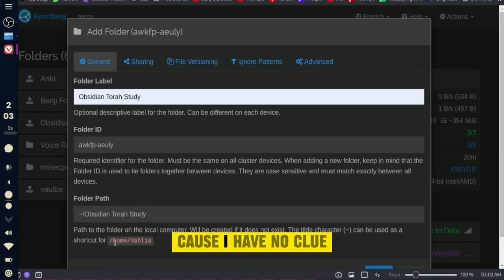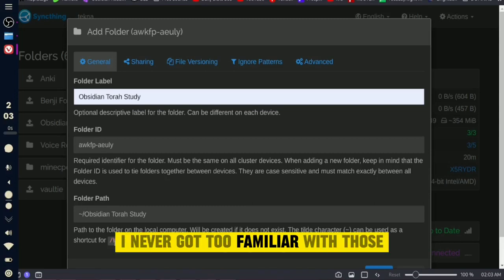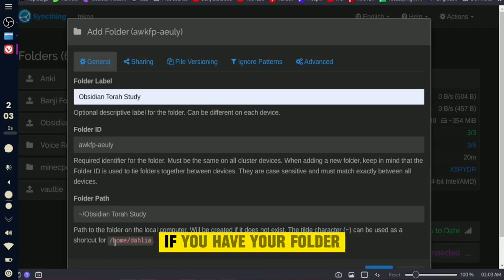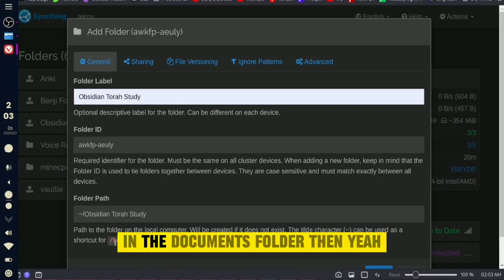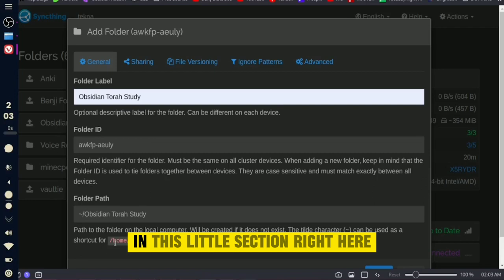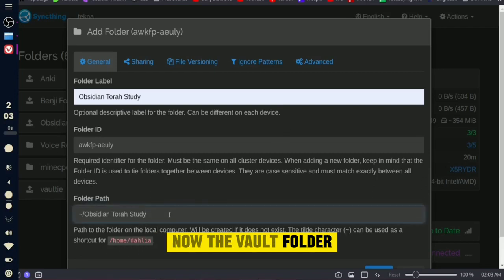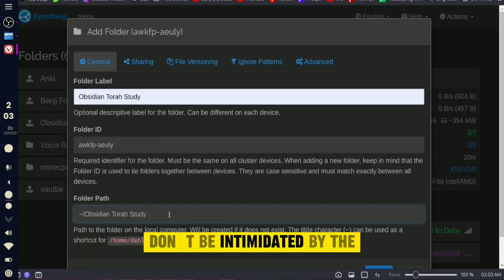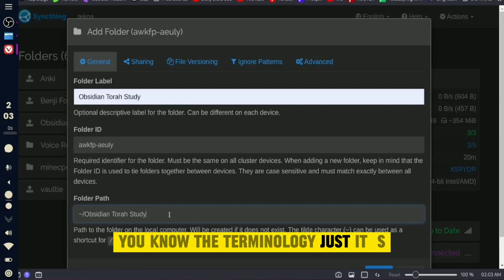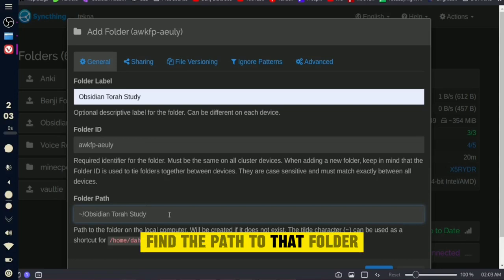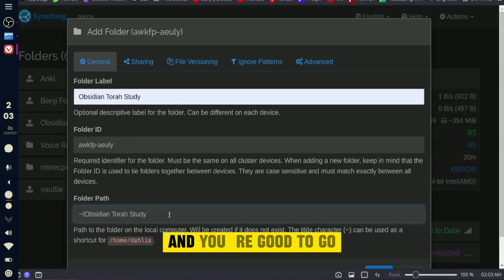On Mac, I'm not sure how paths work there, so you'll have to figure that one out. On Windows, it should be the path I mentioned. The vault folder is just a regular folder on your computer — don't be intimidated by the terminology. Just find the path to that folder and you're good to go.